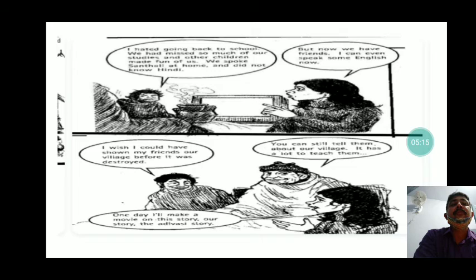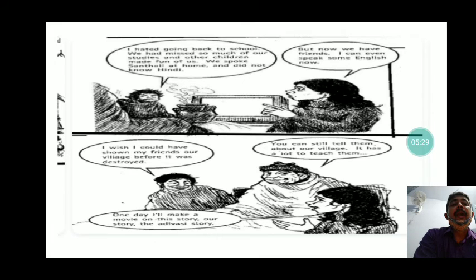One of the girls says she hated going back to school because they had missed so much. People made fun of them. She now feels regret about the suffering the family went through, noting that people are still blaming them, still hating them, and that stereotypes still exist in society.